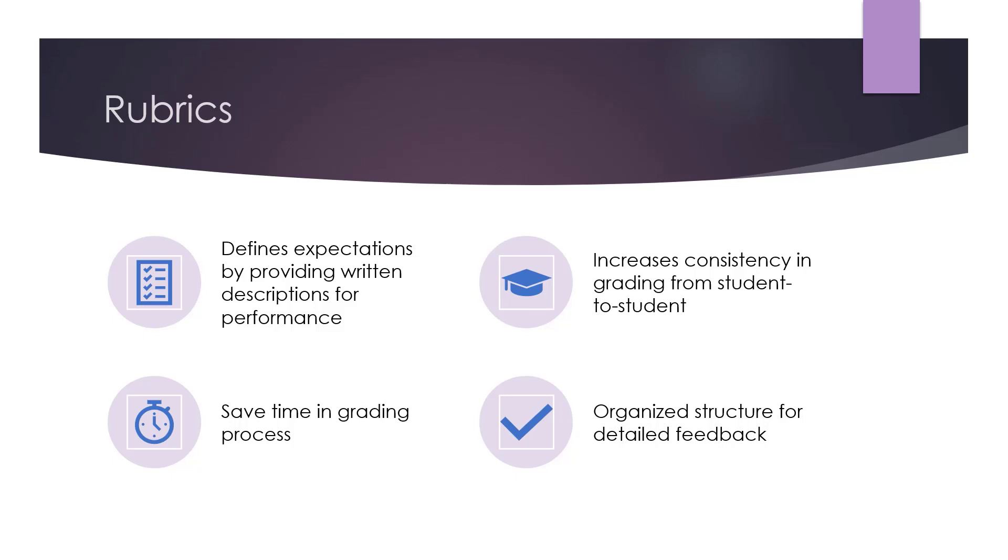Rubrics can be used for about any assessment unless there is just one right answer. Rubrics provide the student with clear expectations by providing criteria and descriptions of performance levels. Rubrics will also improve consistency in your grading from student to student.